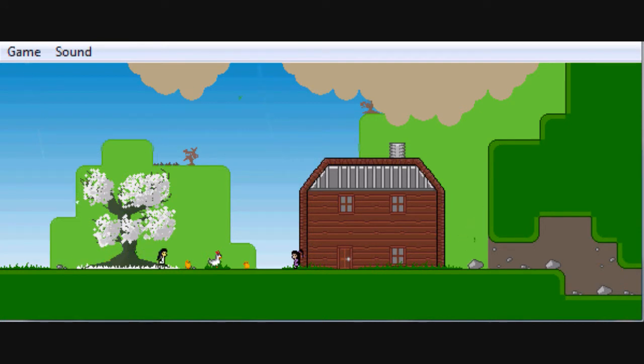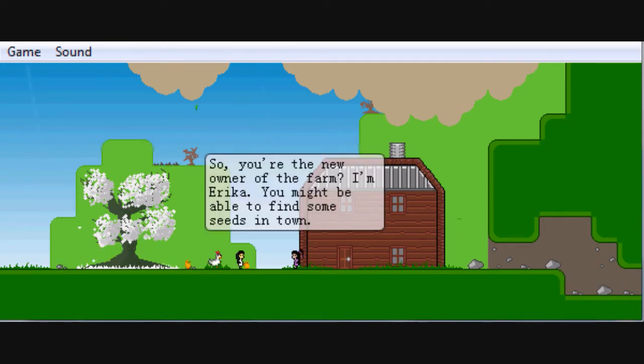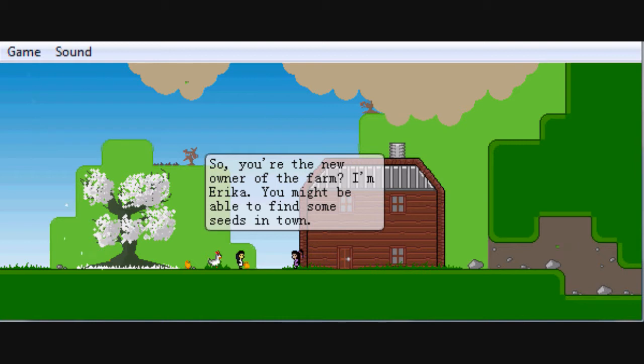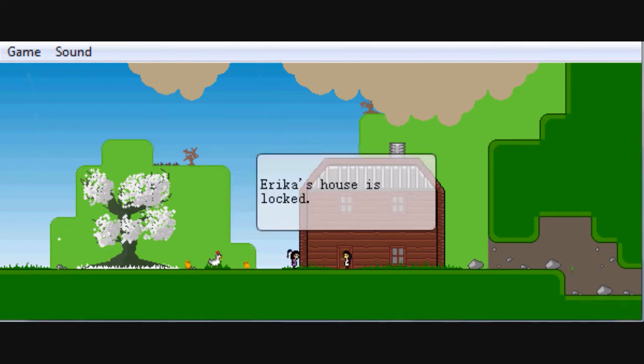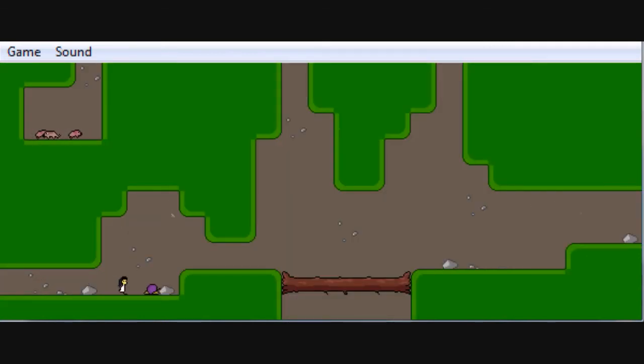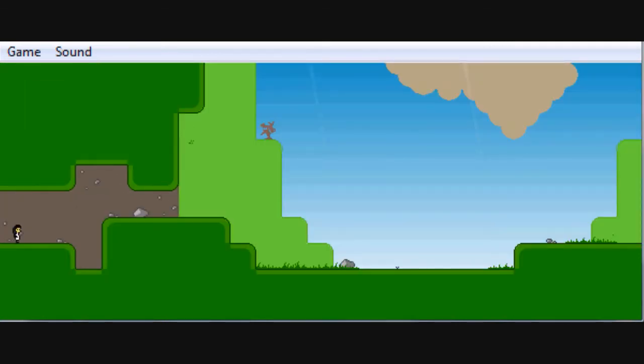I really like this. So you're the new owner of the farm, I'm Erica, and you might be able to find some seeds in town. Okay, and her house is locked, so we just go along crossing through here.